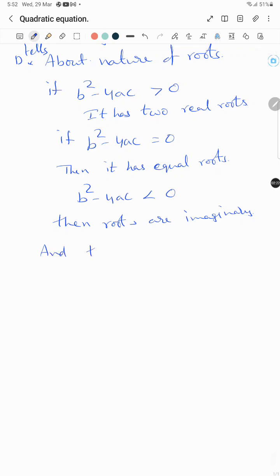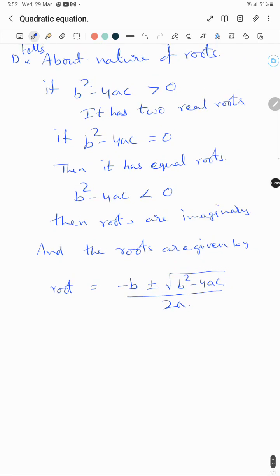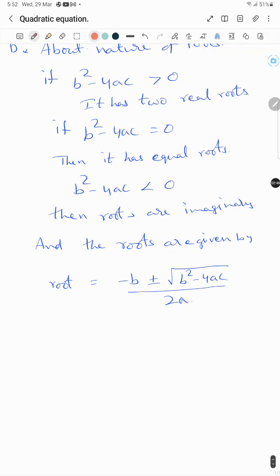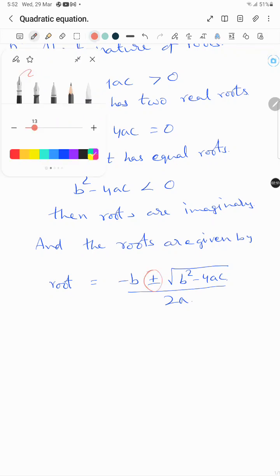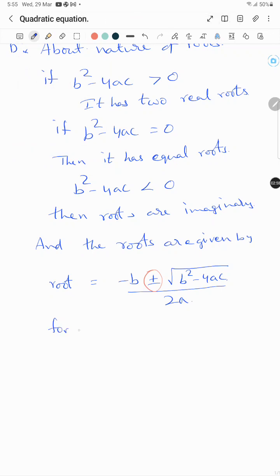The roots are given by: x = (-b ± √(b² - 4ac)) / 2a. This plus or minus gives you the two roots. For example, let's solve the equation.